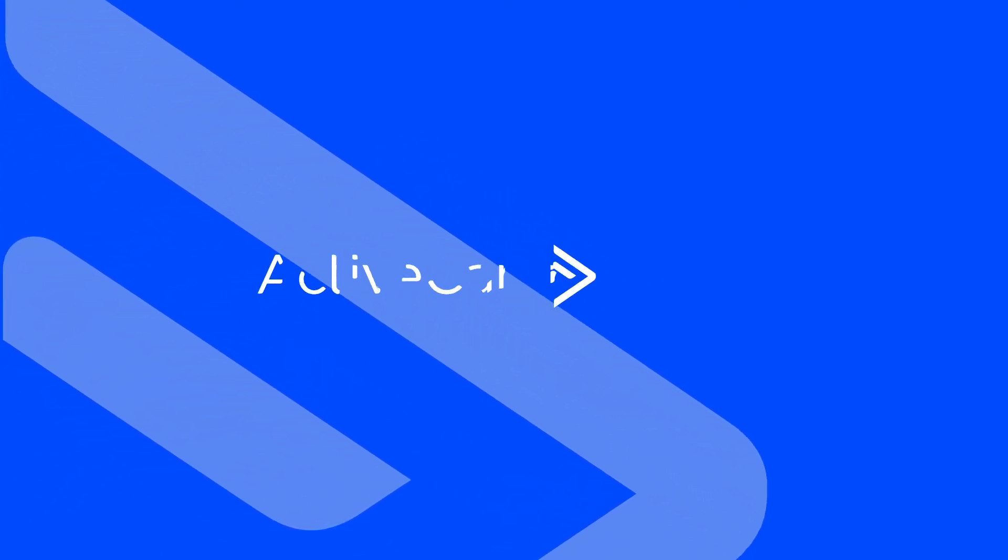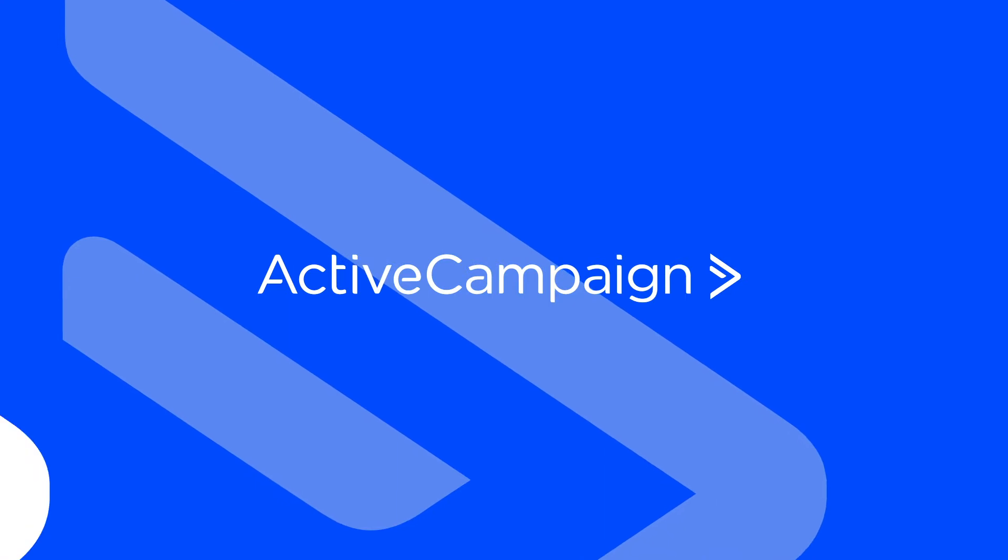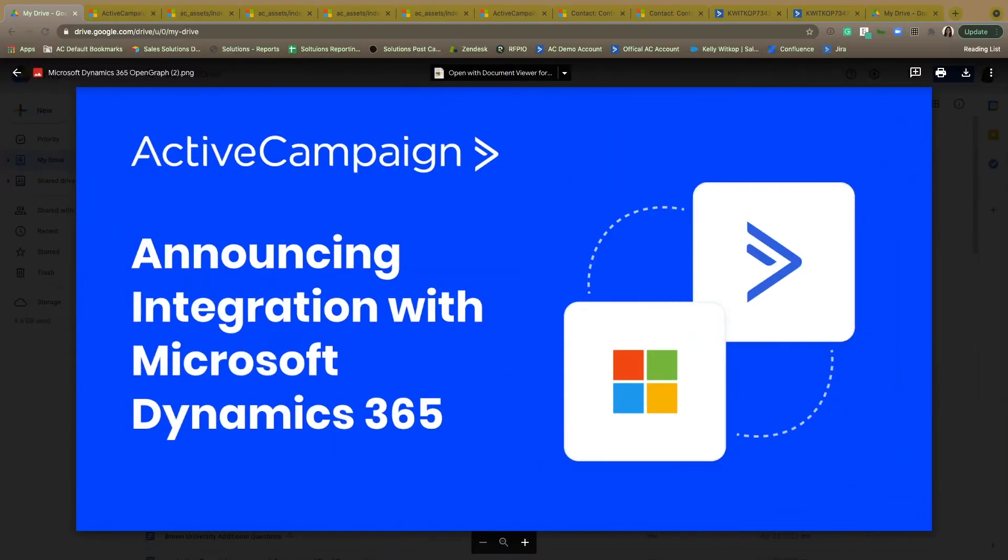ActiveCampaign is launching a direct Microsoft Dynamics 365 integration with our newest strategic partner, Microsoft.